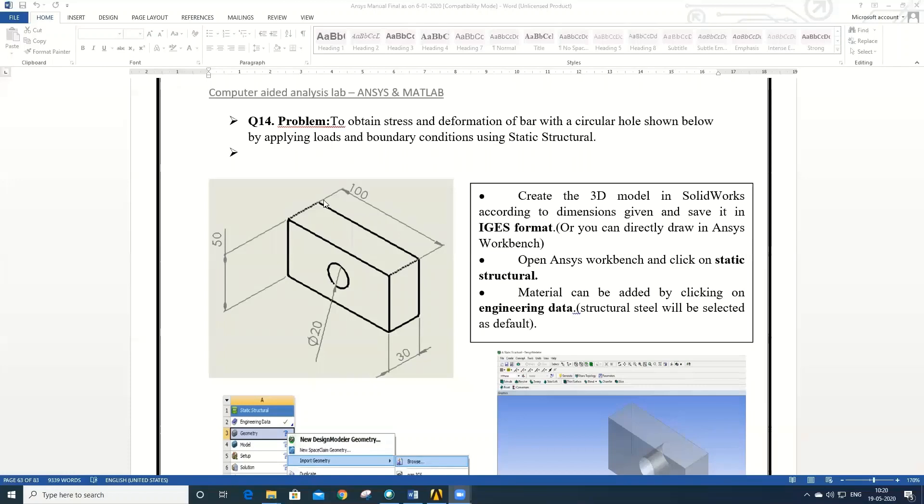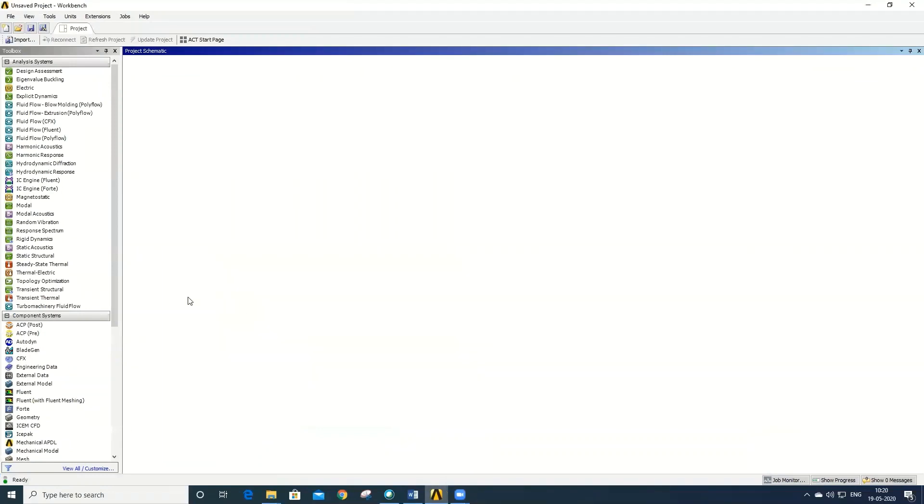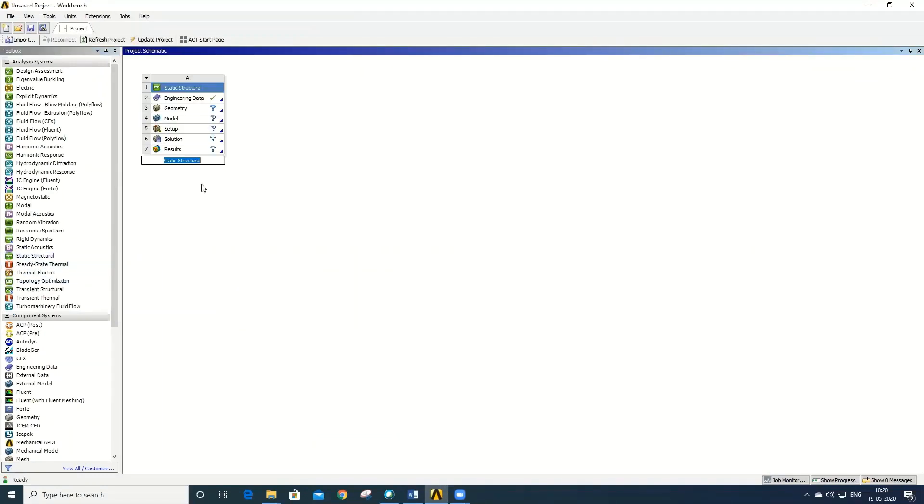Once the model is created, the next step is to import the model in the ANSYS Workbench and apply the appropriate material, load conditions, boundary conditions, and discretize the model, and then solve for the unknown results. So to import the model, let us launch the ANSYS Workbench, select the analysis system as Static Structural, rename the file as bar with hole.